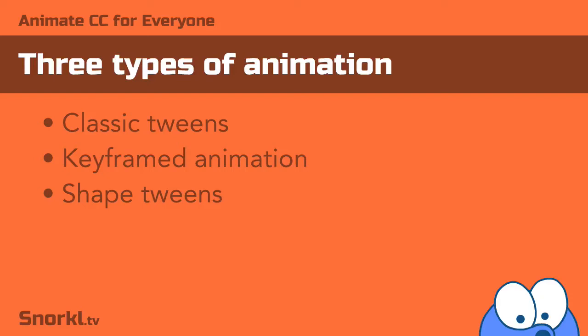Now that we have a decent understanding of our workspace and different panels inside of Animate CC, I want to focus on the three types of animation that we'll be creating in this course.